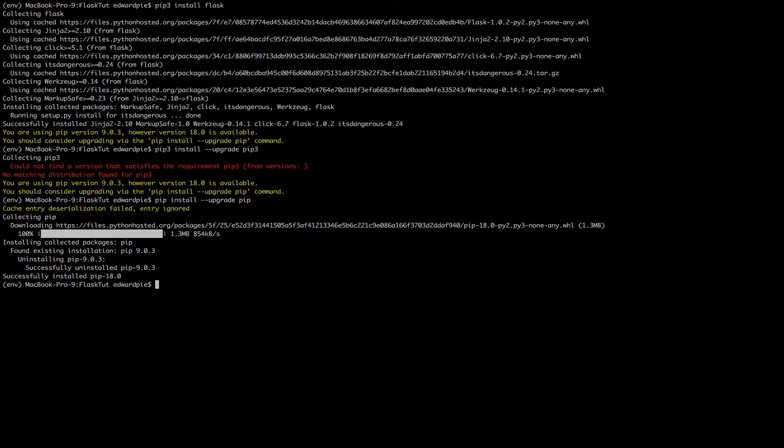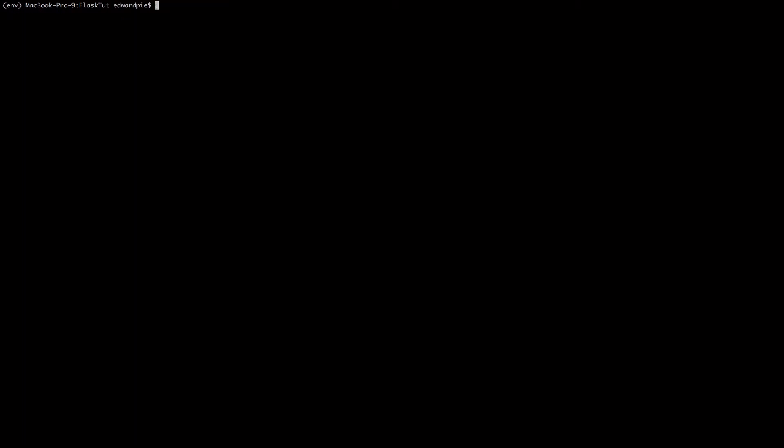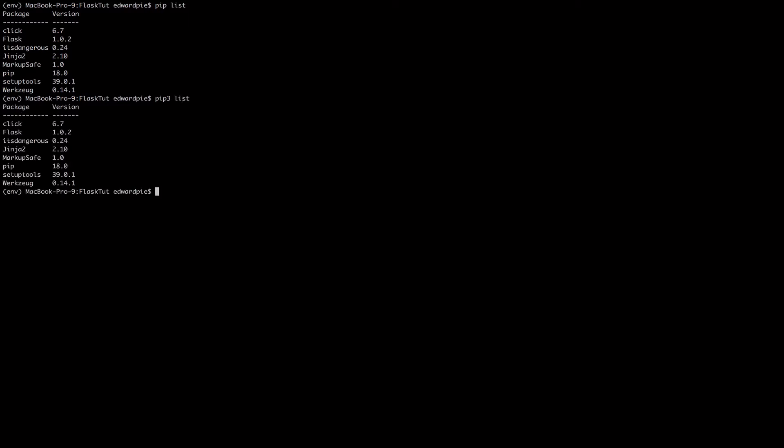So that is the basic idea. Now I'm going to clear my screen and I will show you how to see all the dependencies that you have installed into your virtual environment. To do that, all you have to do is say pip list. Now I want you to note that I didn't use pip3 here, I just said pip list. I could also have done pip3 list and they are doing the same job.